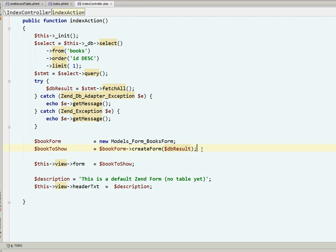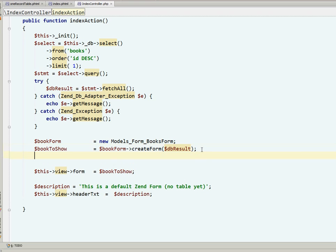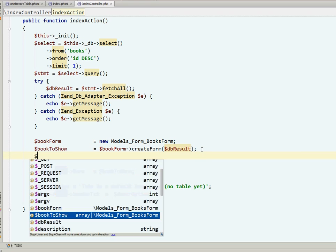we need to tell Zend to use the phtml file that we have just created. How to do it? I will do some programming, not much, it's one line of code. Please be patient.